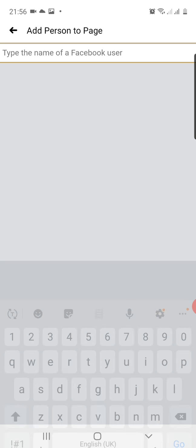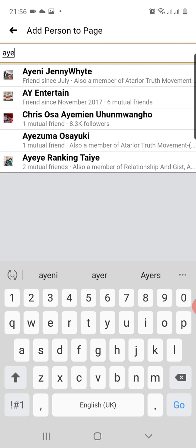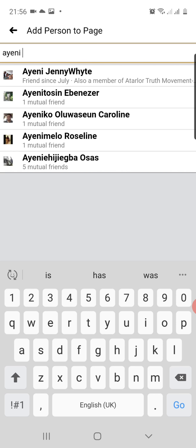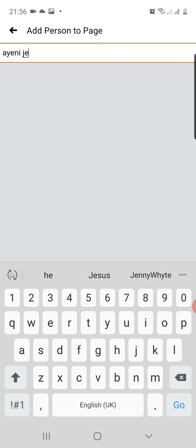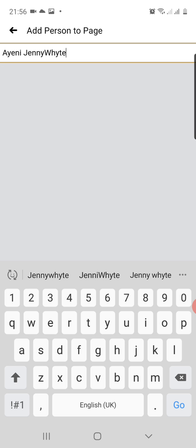Now it's going to ask me to type the name of the person I want to add to the page. I will just search for Ayeni JennyWhyte, the person I wanted to add.